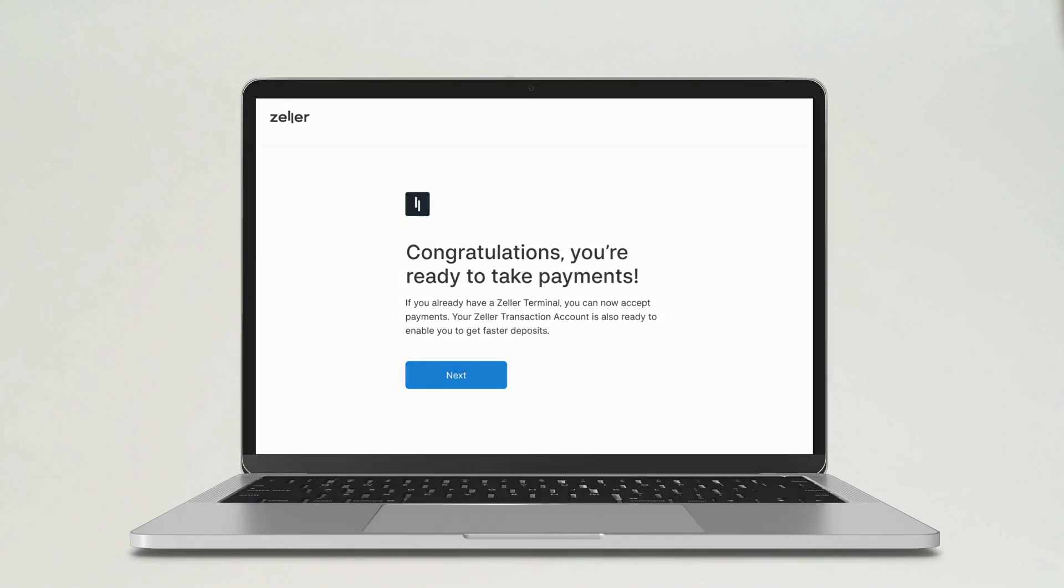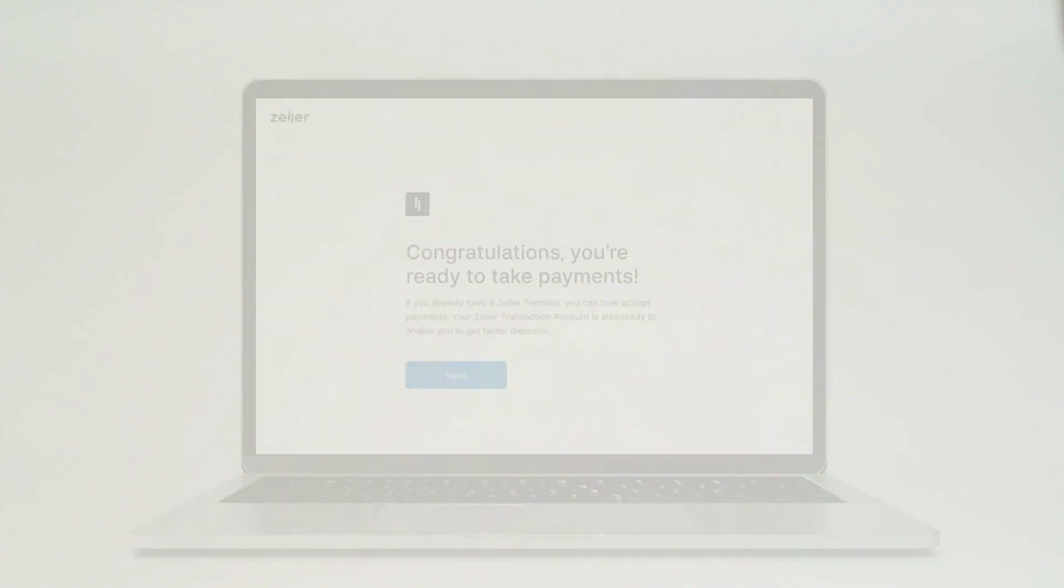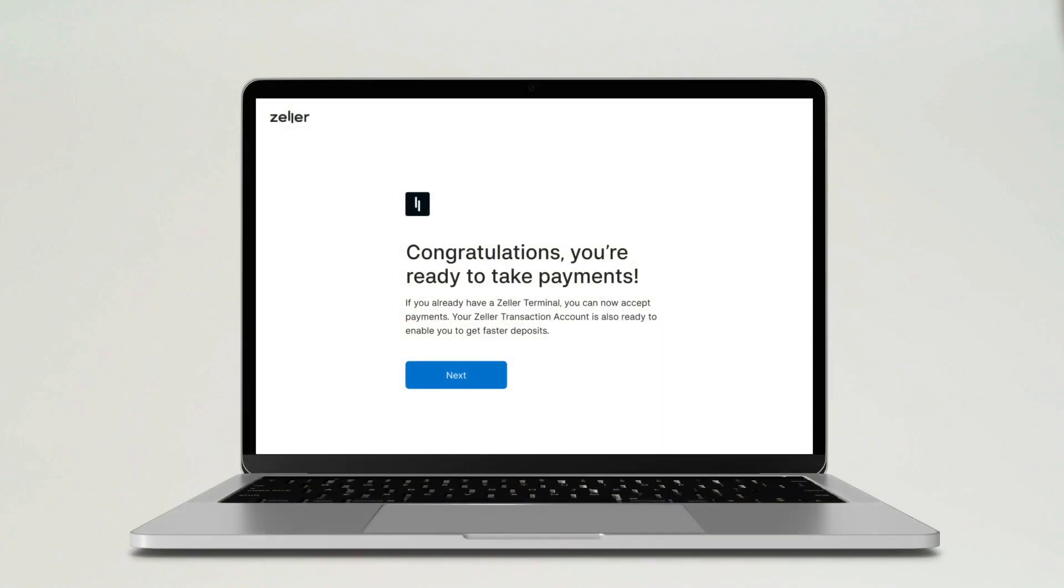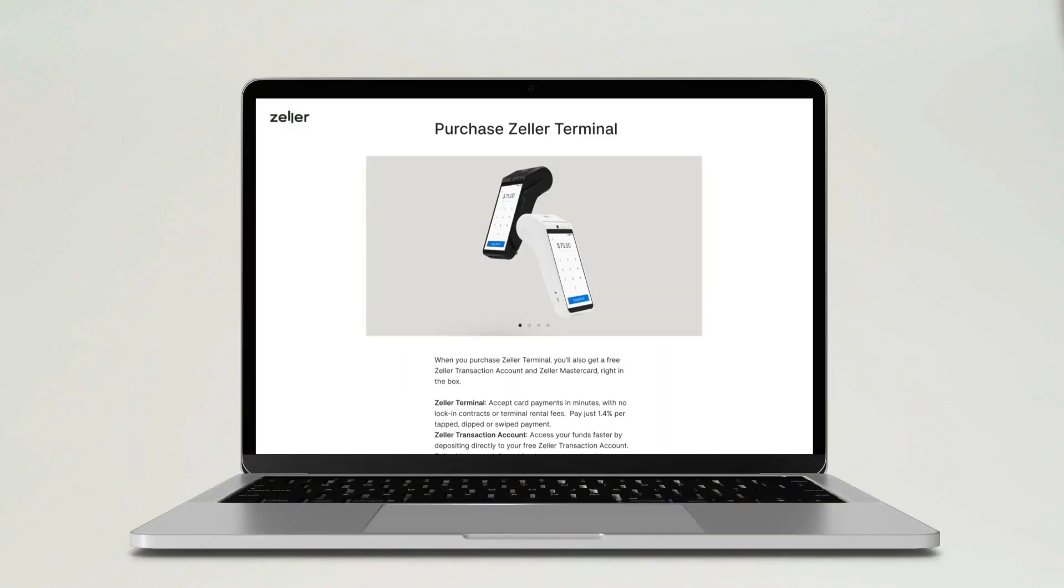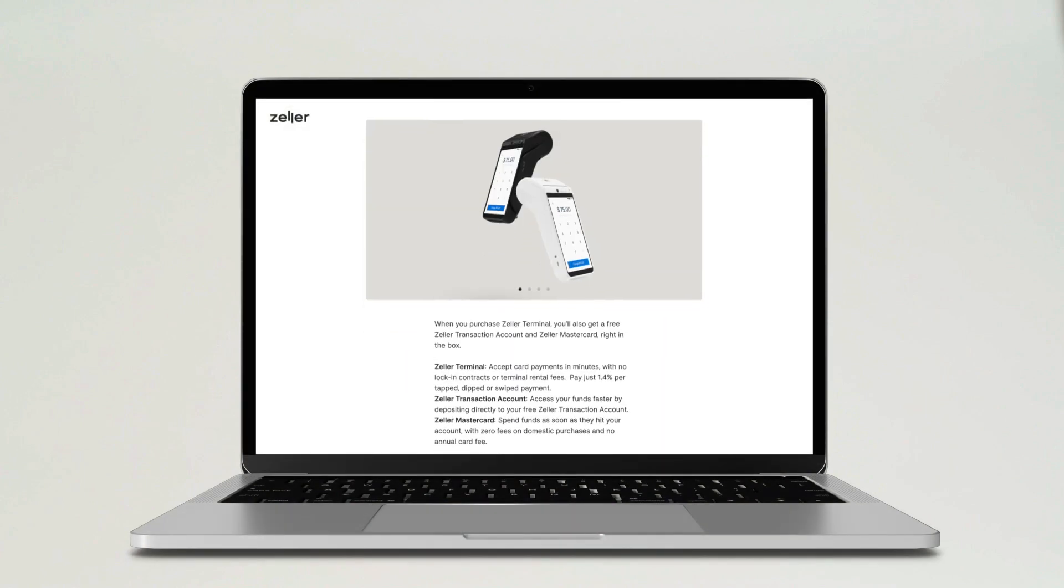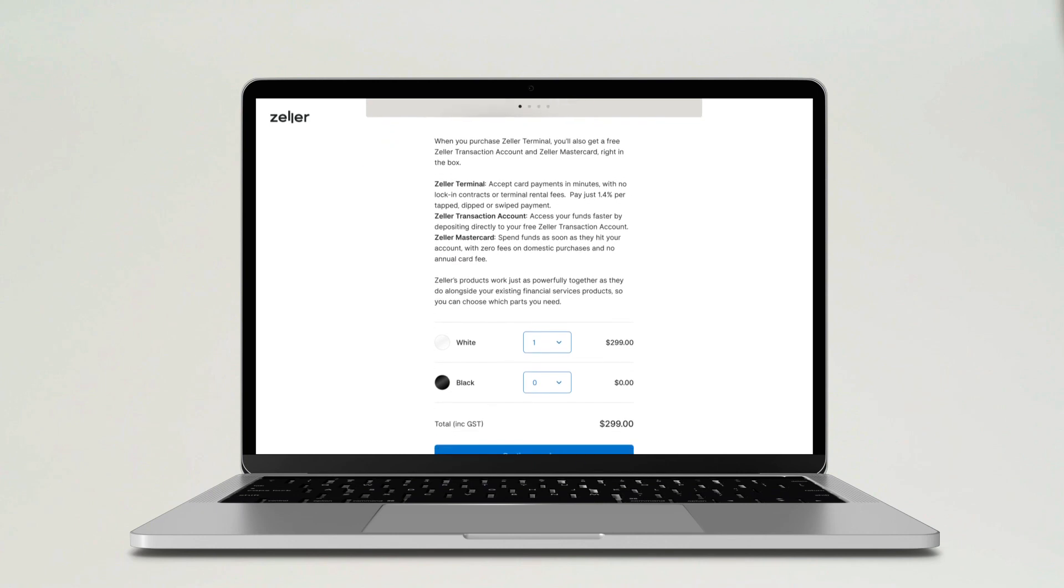If you've already purchased a Zella Terminal, you can now log in to make your first transaction. Otherwise, click Next to order Zella Terminal from our online store.